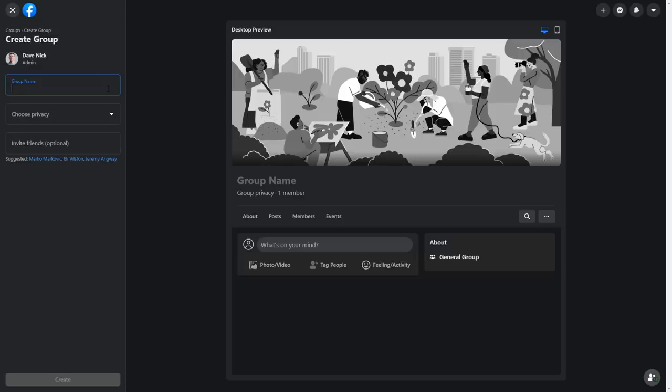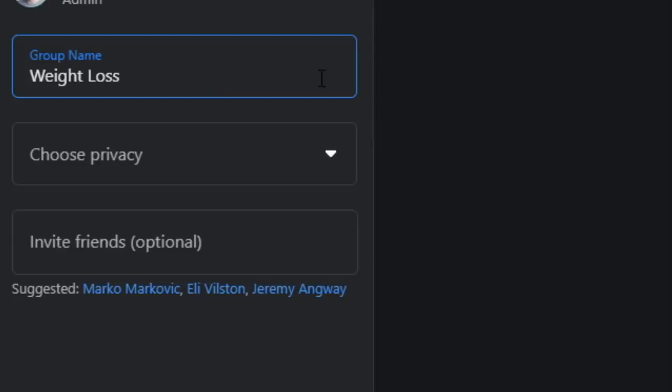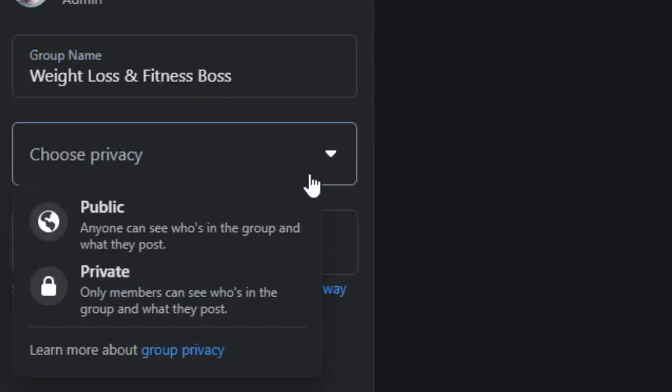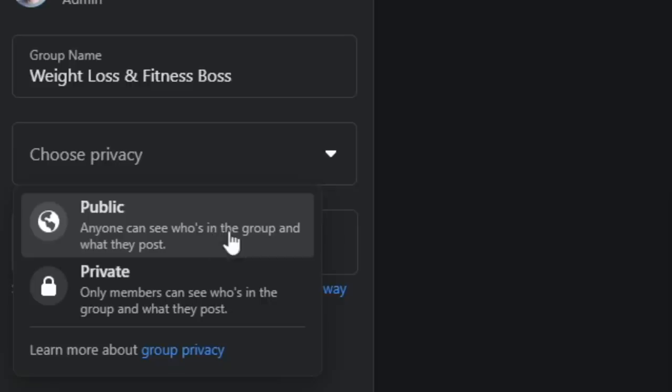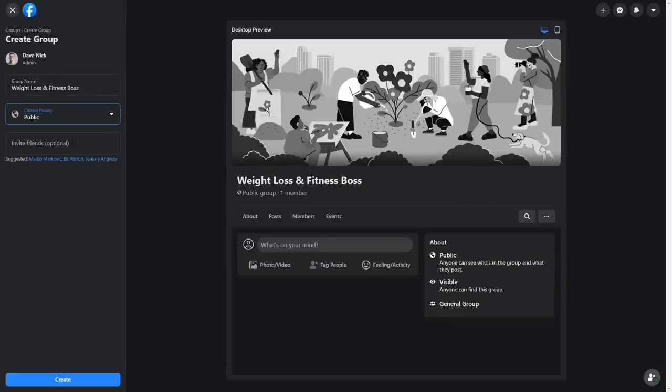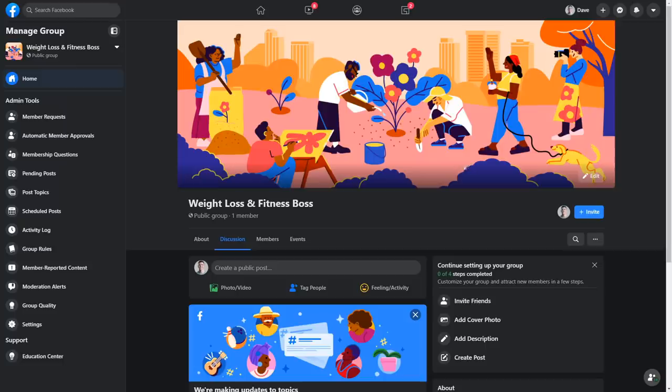Since I'm in the weight loss niche, I will, for instance, call my group 'Weight Loss and Fitness Boss.' Select the privacy to public. You want other people to join too, of course, so select it to be public and then just hit create. Once you do so, your brand new group will become public.